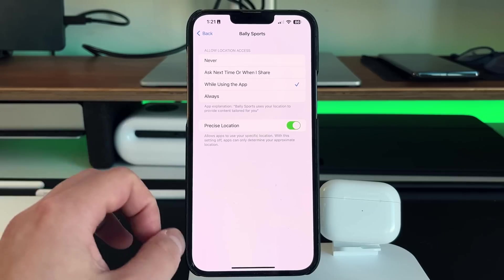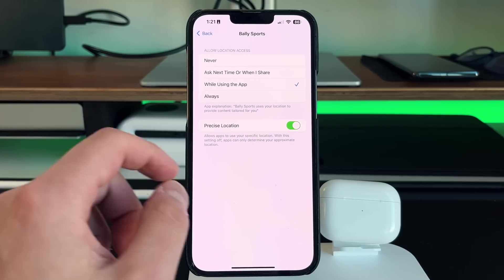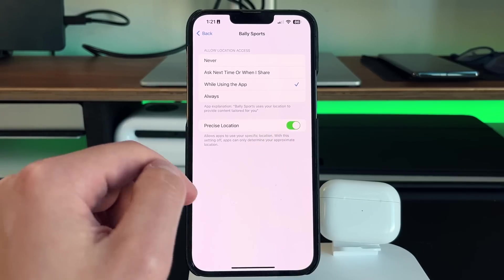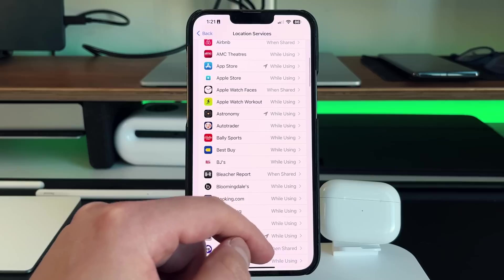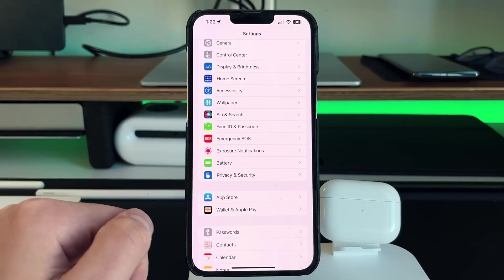So something like Google Maps, again, needs this turned on. But something like Bally Sports, you can turn that off, no issues whatsoever. And it also saves a little bit more battery as well.